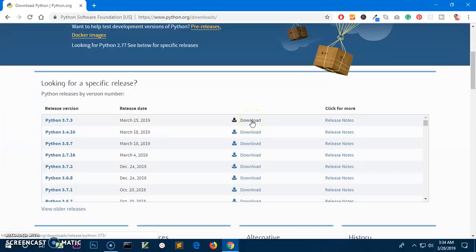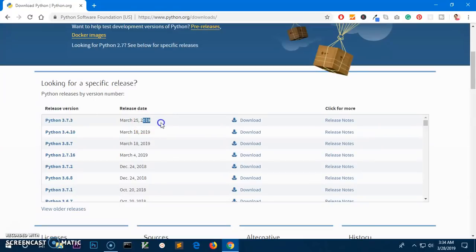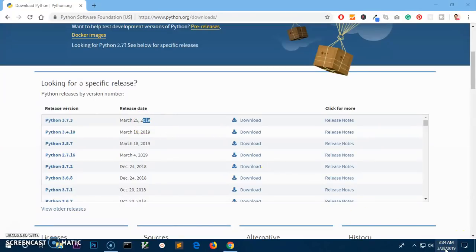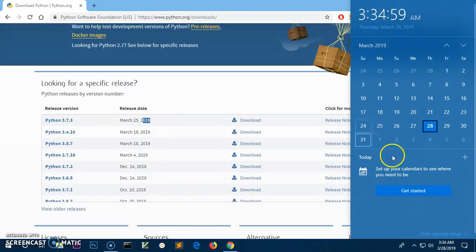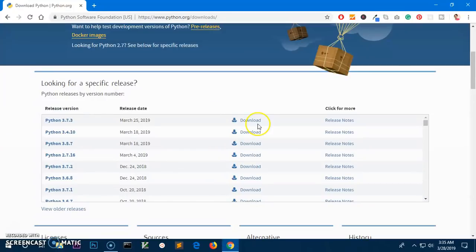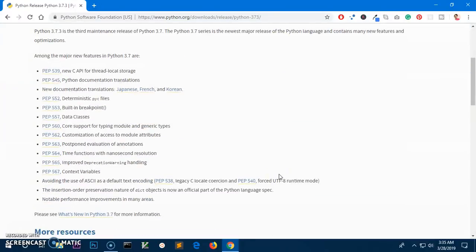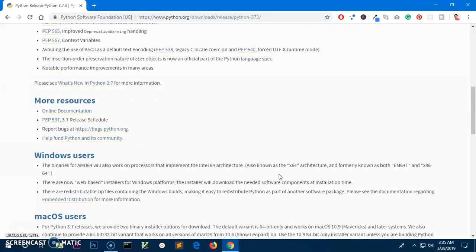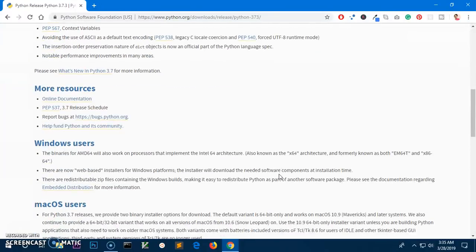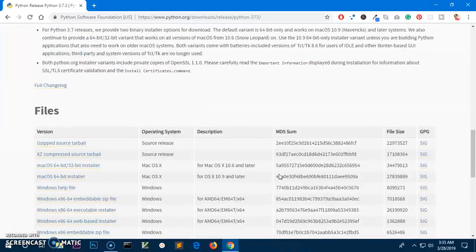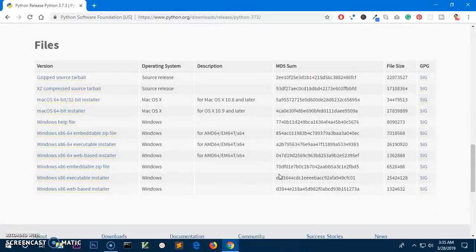This was just released on 25th of March 2019 and today it's 28, so I'm going to click on here. Download. This is going to give you another page here. If you just scroll down,